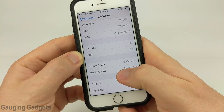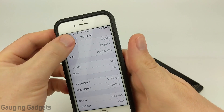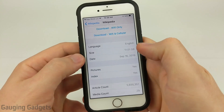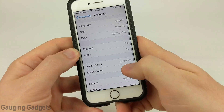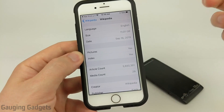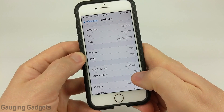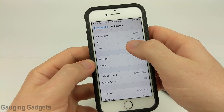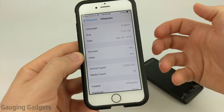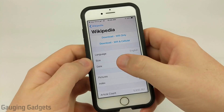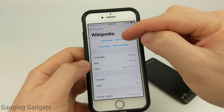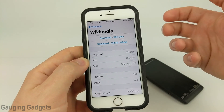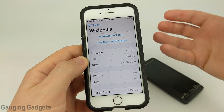If it's not important for you to have the media, you can also go back and get a smaller version — such as this 11 gigabyte version right here. As you can see it has 5.9 million articles, so it's going to have all the text, but it only has 29 images or pieces of media. You'll get a lot more space saving but still have all the data that Wikipedia contains. To download it, go up to the top — you can download it with just Wi-Fi or Wi-Fi and cellular. Keep in mind these are large files so it may take a little bit.